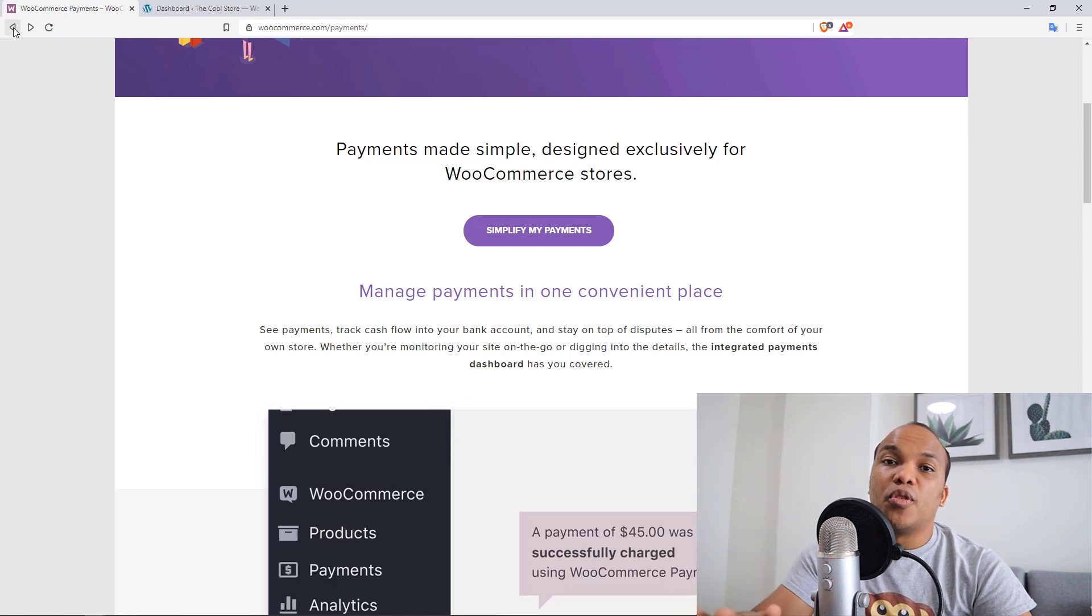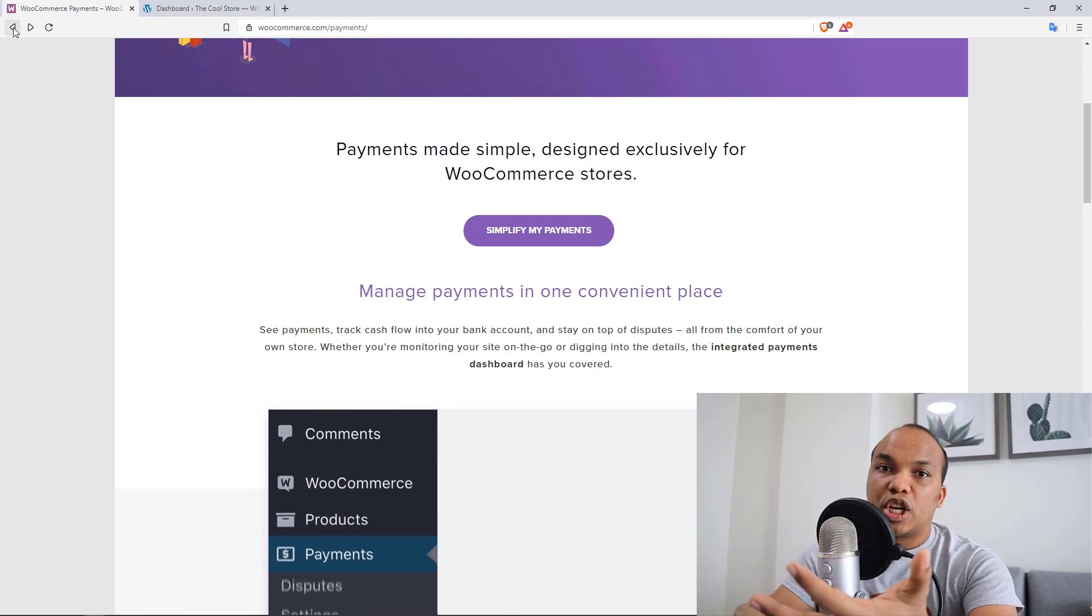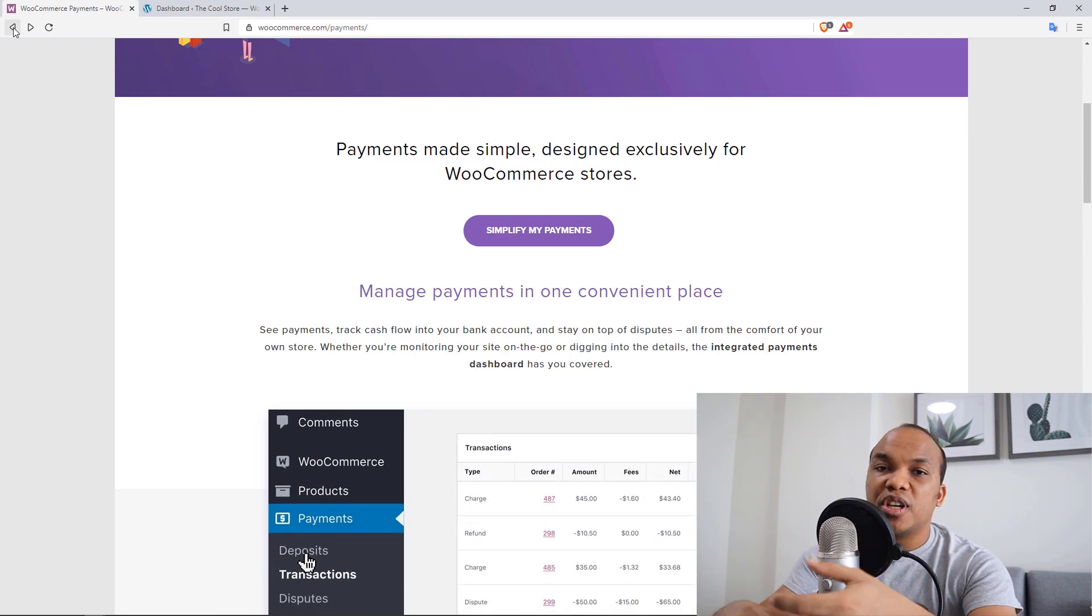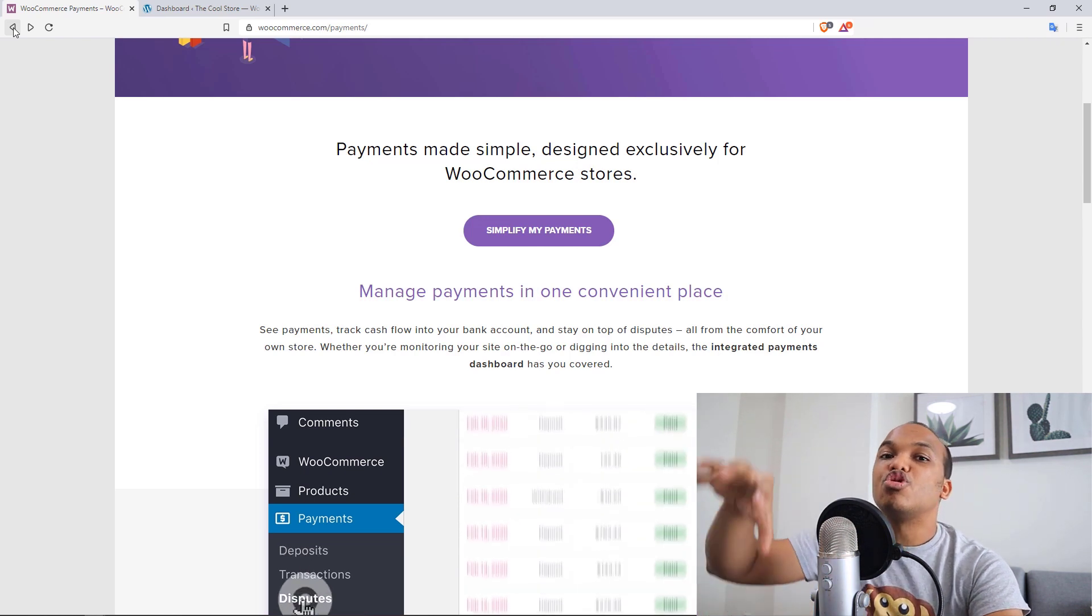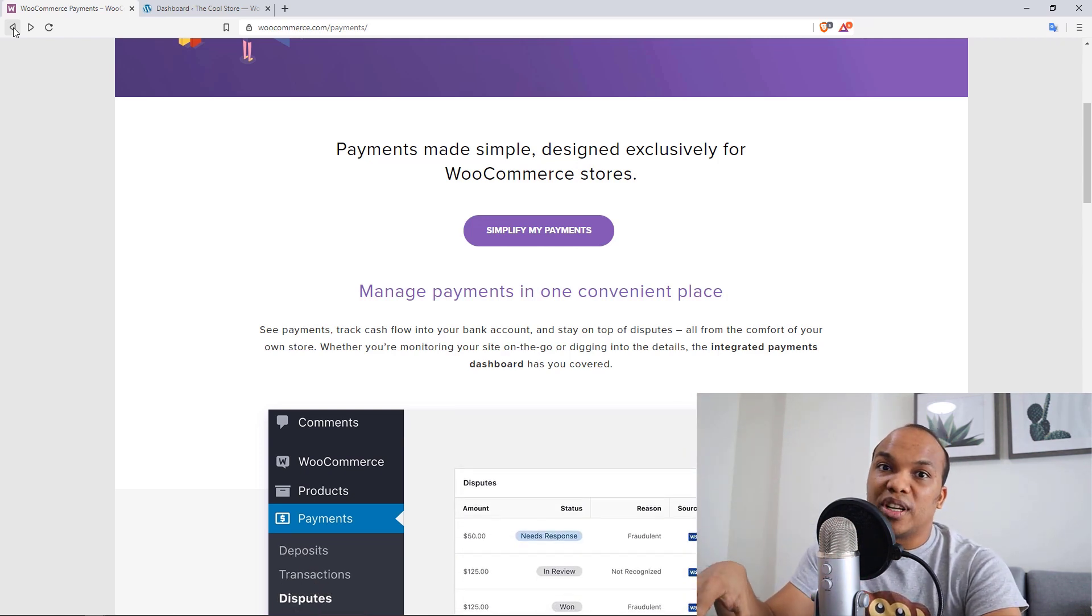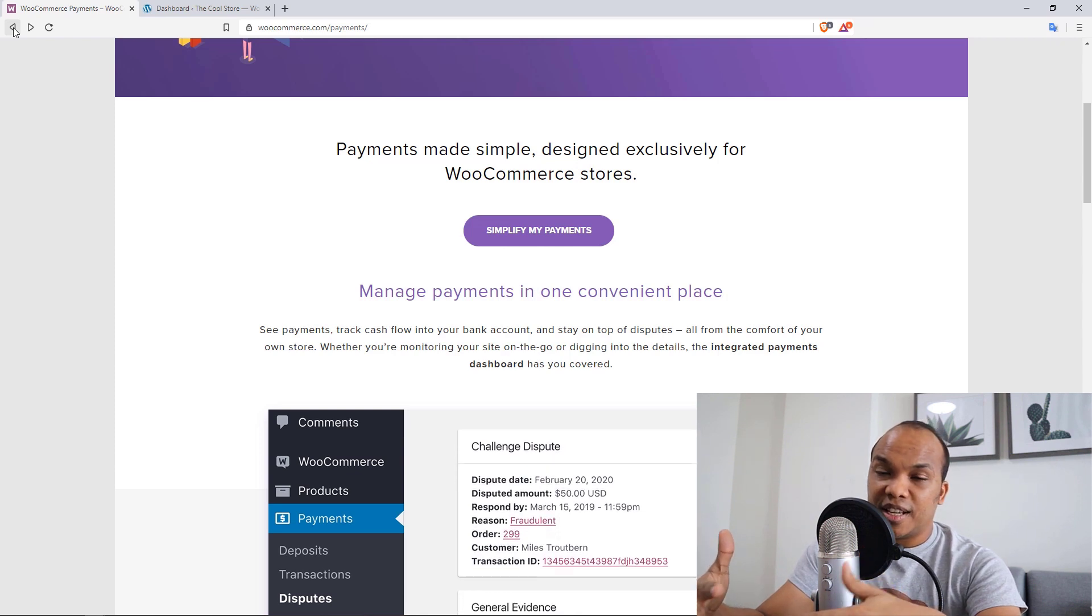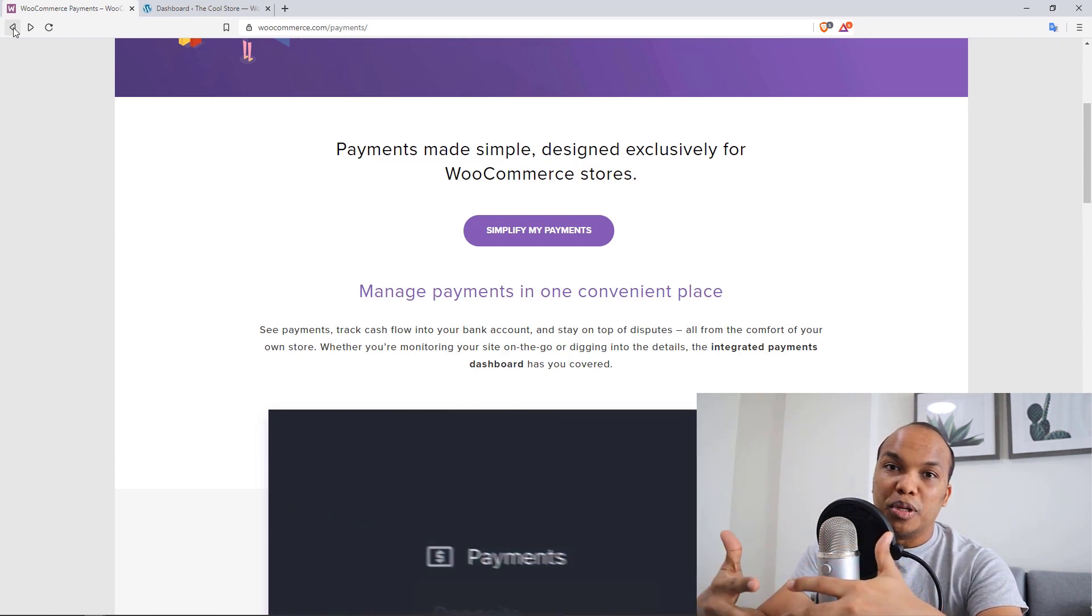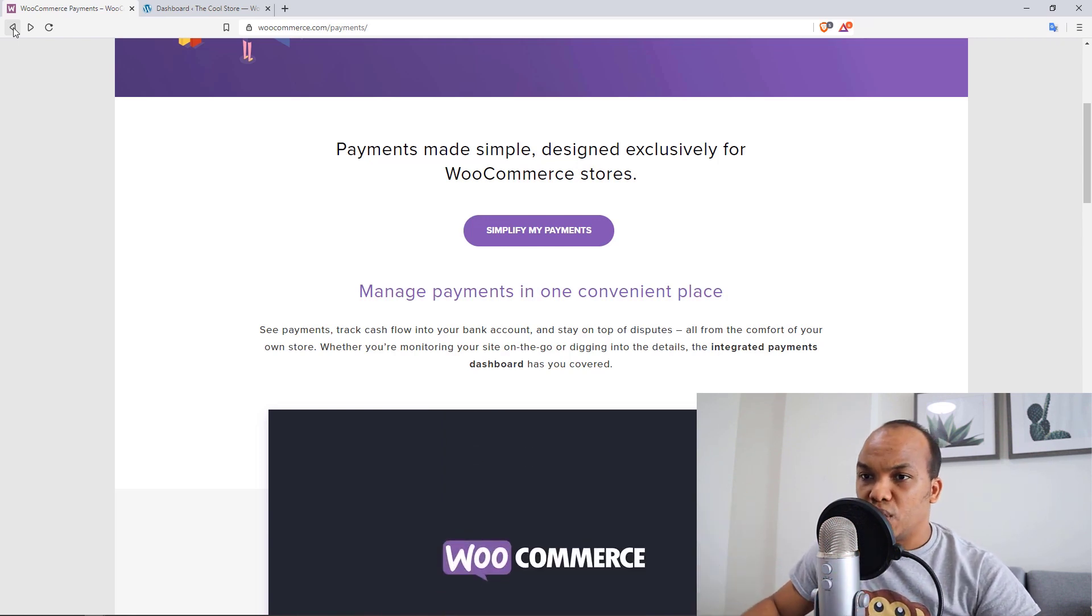And best of all is that you can view all the transactions, handle all the disputes, the charges, everything on your WordPress backend. You no longer need to go to Stripe in order to do all that stuff. So in my humble opinion, I think this is a game changer. And this is a plugin I will be using on my own online stores.